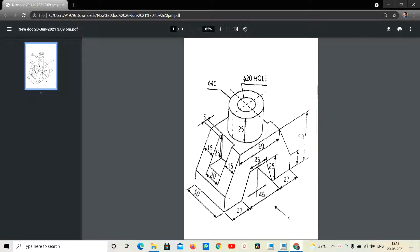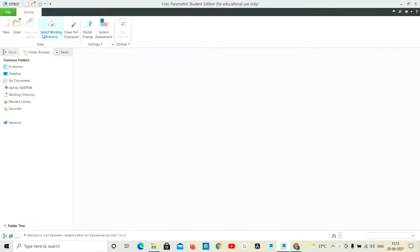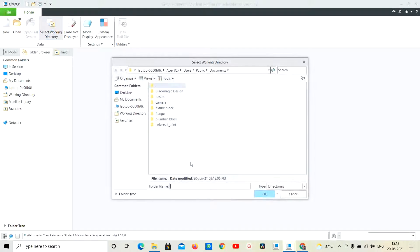So now we are going to create a 3D Part Diagram X-Size 4. So the dimensions are 50, and then we will check the iButton. Next, full screen, and then we will check the iButton.